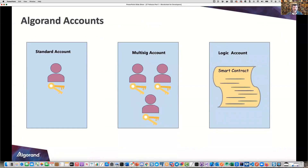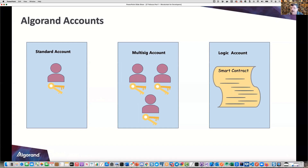There are three account types: standard account, multi-sig account, and logic-sig. A standard account signs off independently by itself. A multi-sig account is analogous to a check requiring at least two signatures — you determine the threshold and the group. You could have 10 accounts and require 5 of them to sign off. Usually you have an escrow fund associated with the multi-sig account that will be sending the assets. A logic account, as discussed, is a smart contract returning true to sign and false to not.